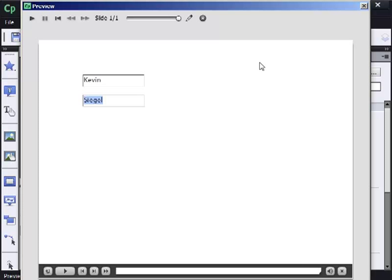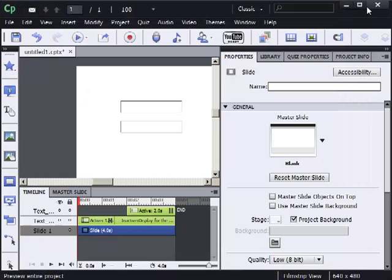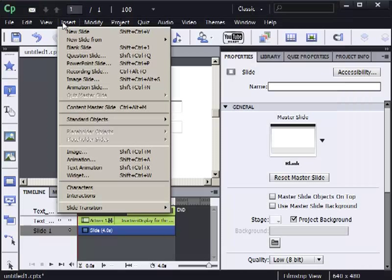I'm going to show you how I put this together. Let me close the preview. So the first thing I'm going to do is insert a blank slide.